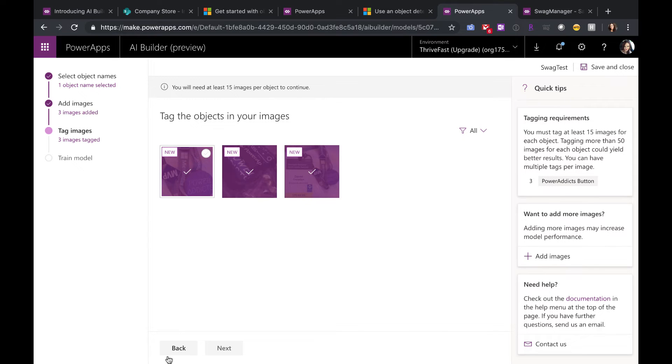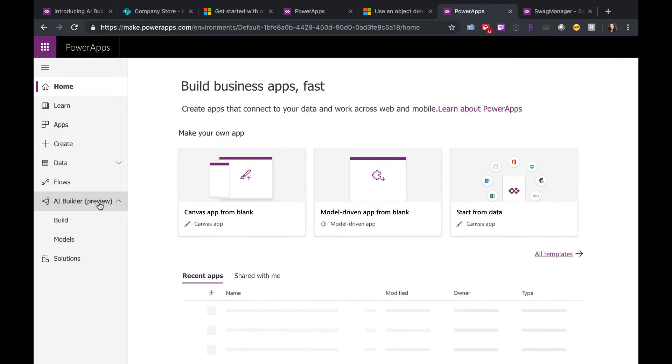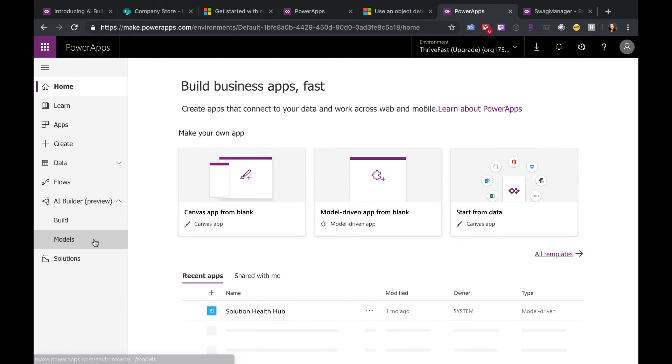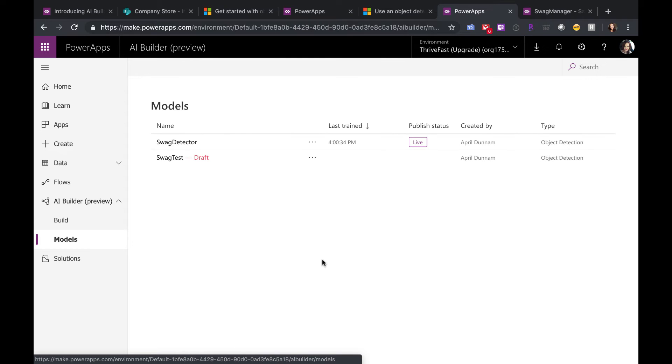Now I've already did this process. So let's go back to Power Apps here. So under AI Builder, if you click on Models, that's where your models that you've already built will show. So you see that swag test is in a draft mode. I can go back at any time and finish that.